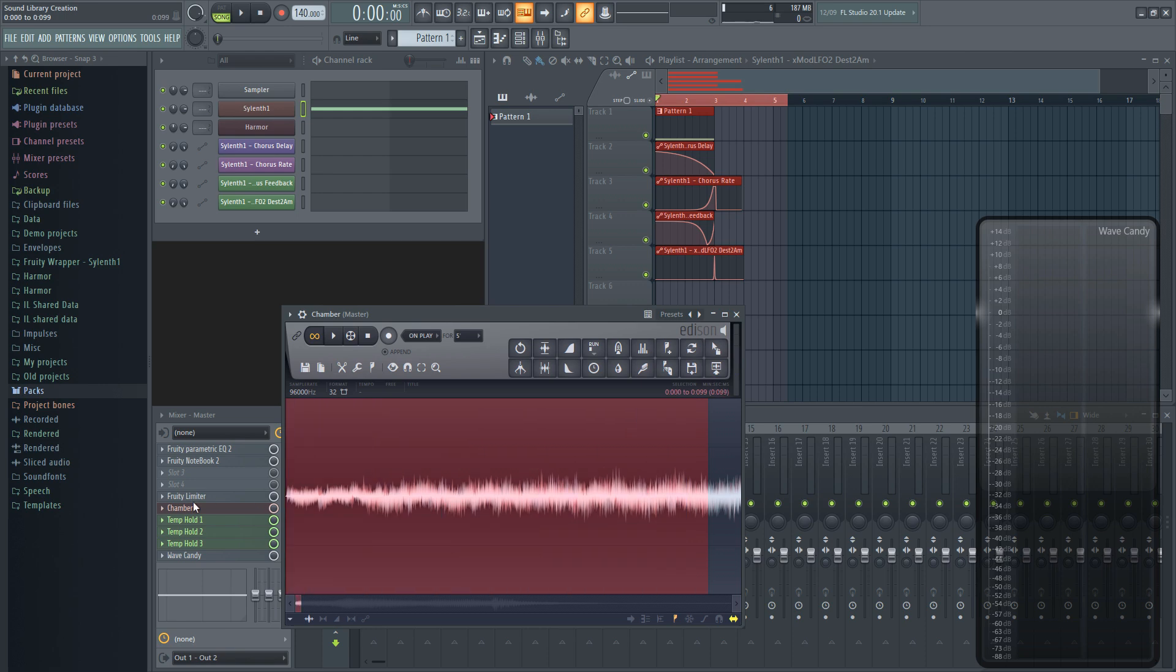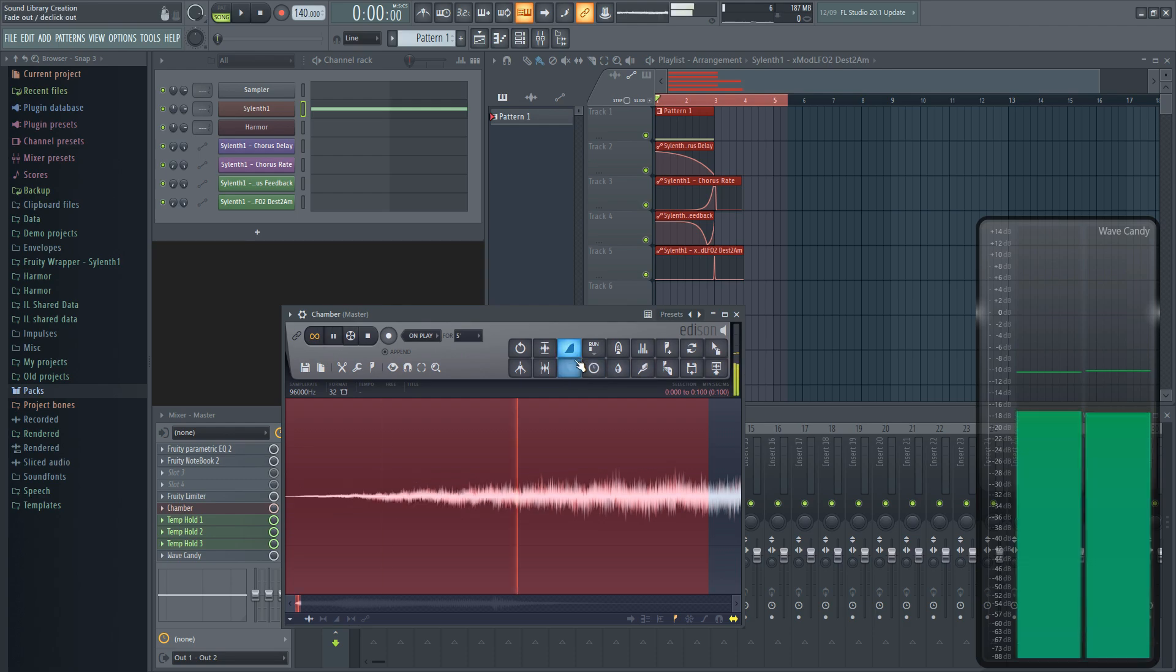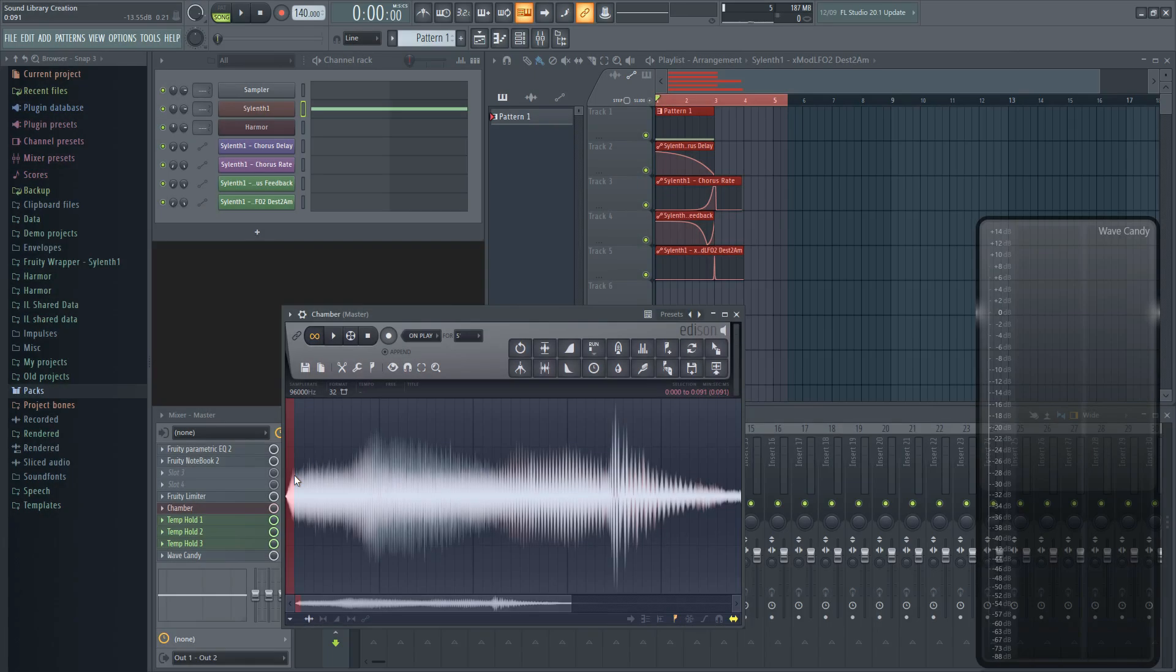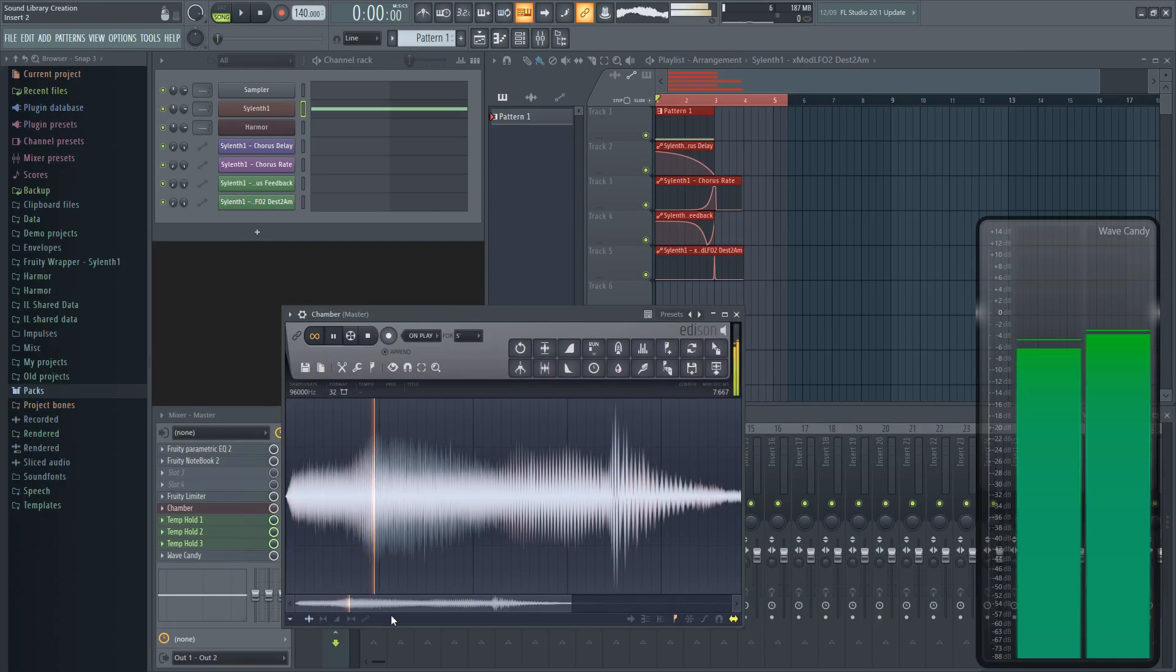Once recorded, I like to make it fade in and out very quickly to make sure it doesn't click or pop when the sound starts or finishes. I try to keep this at 0.1 seconds or less, depending on how it affects the sound.